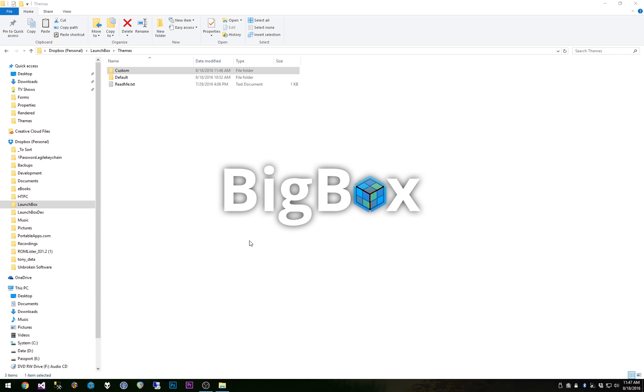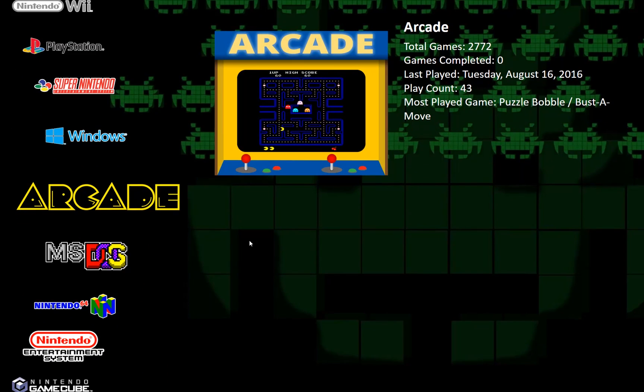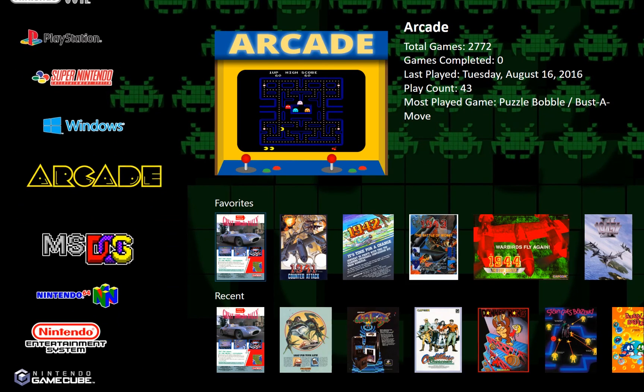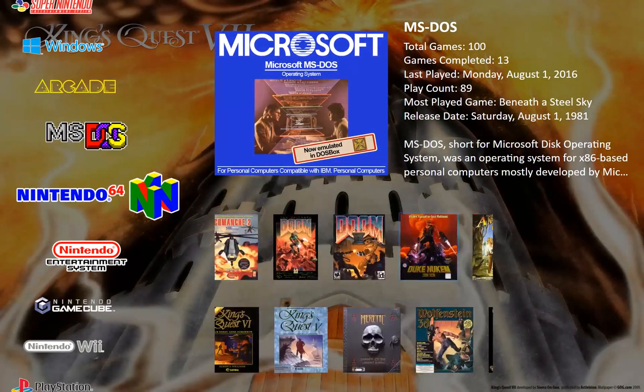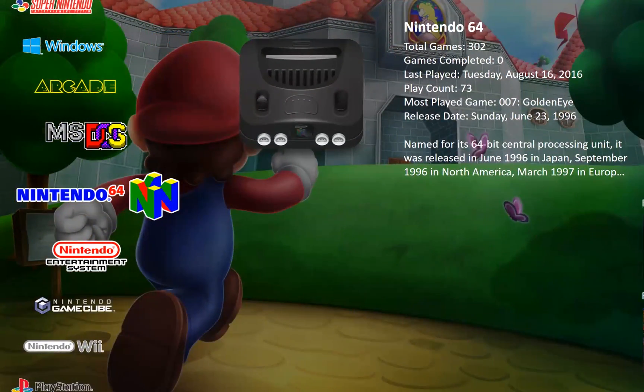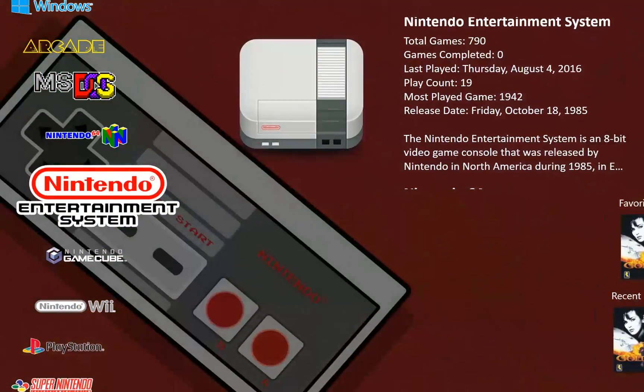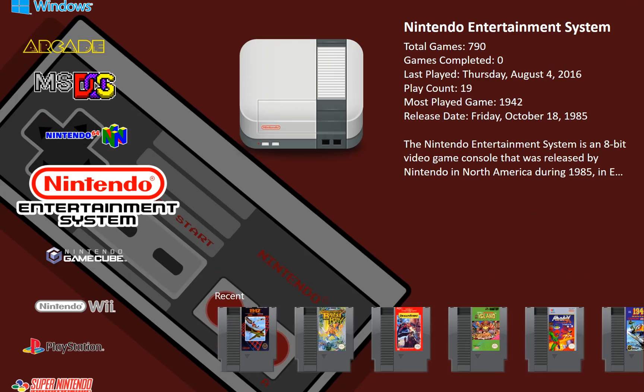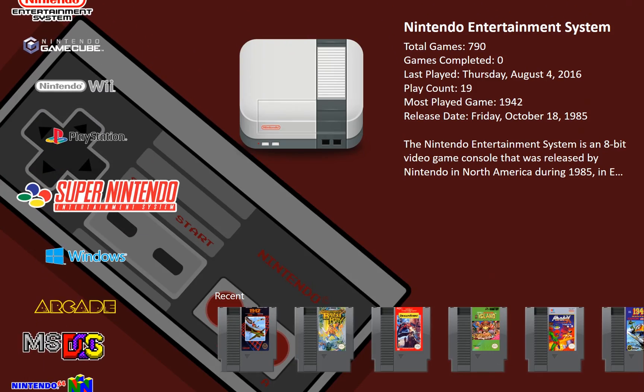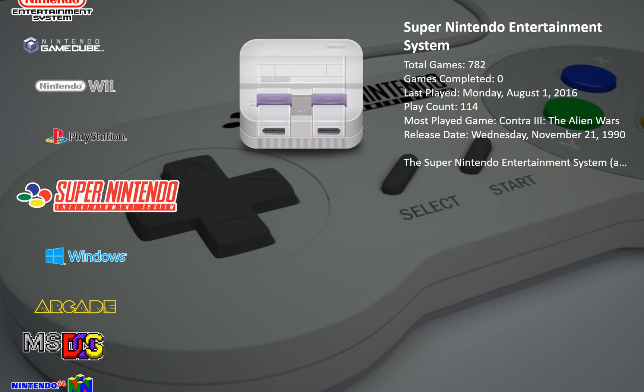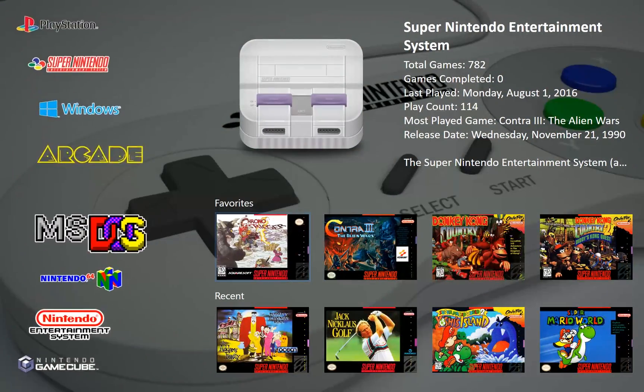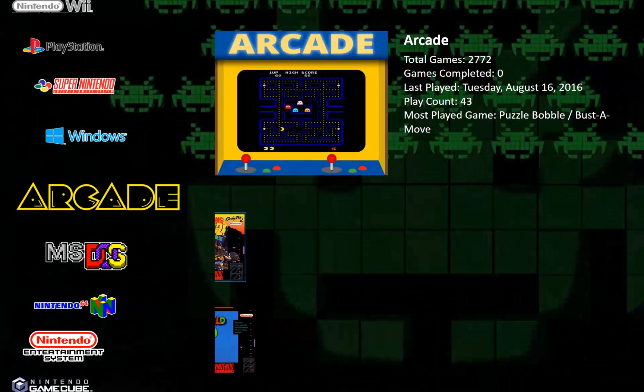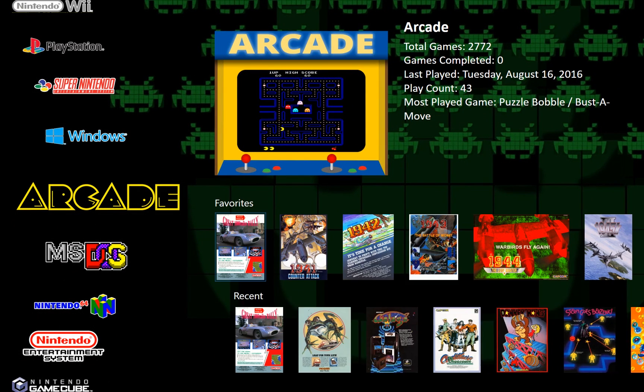So now if we start Big Box, right now it's on the default theme so you'll notice that it's not using those images that I put in there for Nintendo 64, NES and Super Nintendo. I think it's using the images that I have in my collection instead of the images in the custom theme.